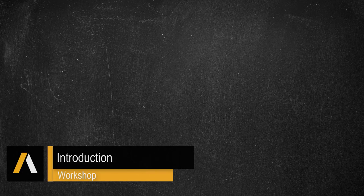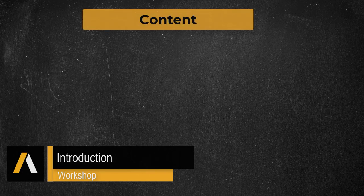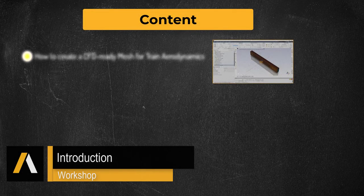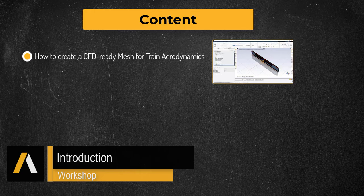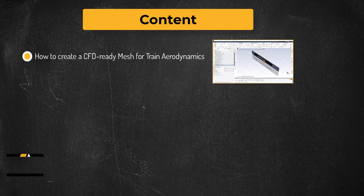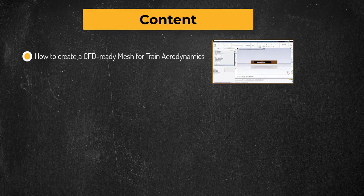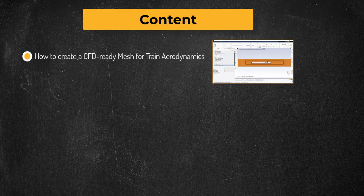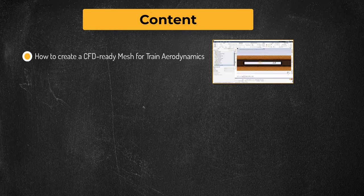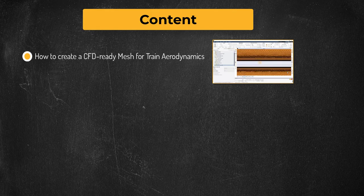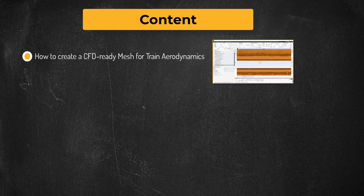Hello and welcome. In this workshop, we will demonstrate how to use the ANSYS Fluent Meshing Watertight Geometry workflow to generate a simulation-ready mesh that can be used to study the external aerodynamics of a generic high-speed train geometry.